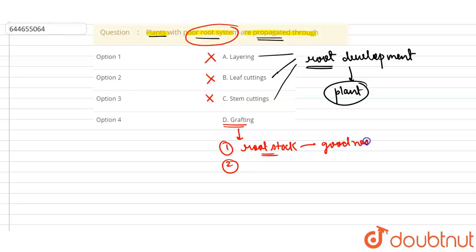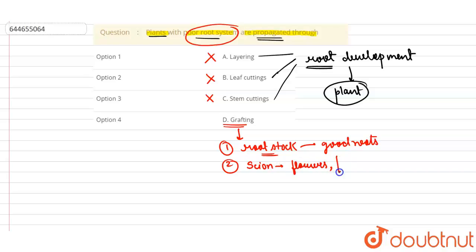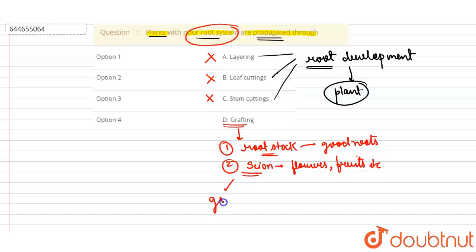The other is known as scion. This scion has good flowers, good fruits, etc., and because of that, this is selected. So our plant can be a scion and the other can be a root stock. Both can be easily grafted by the process of grafting, and then the root stock will form good roots and the scion will produce a good yield.